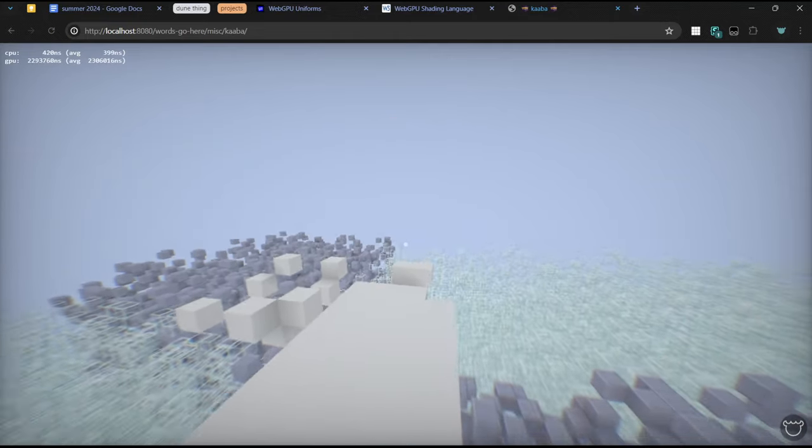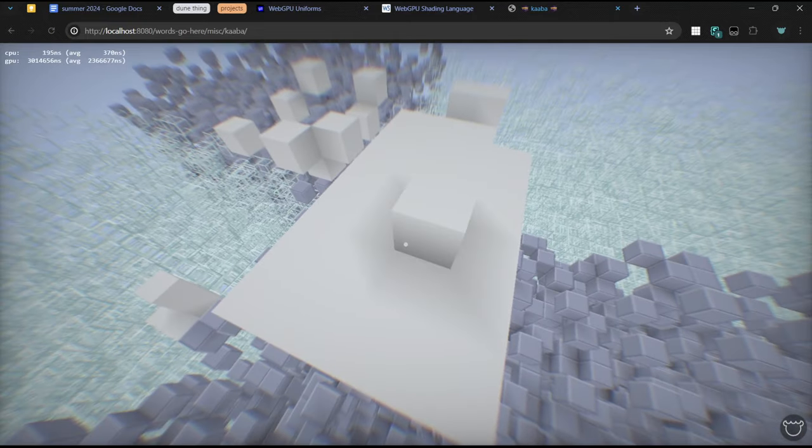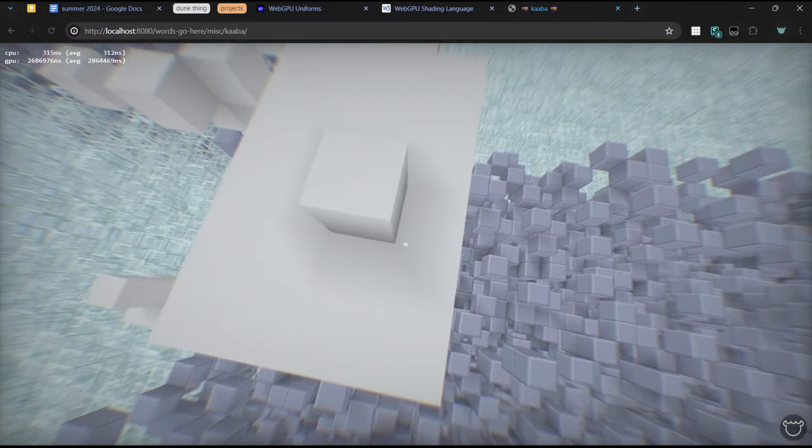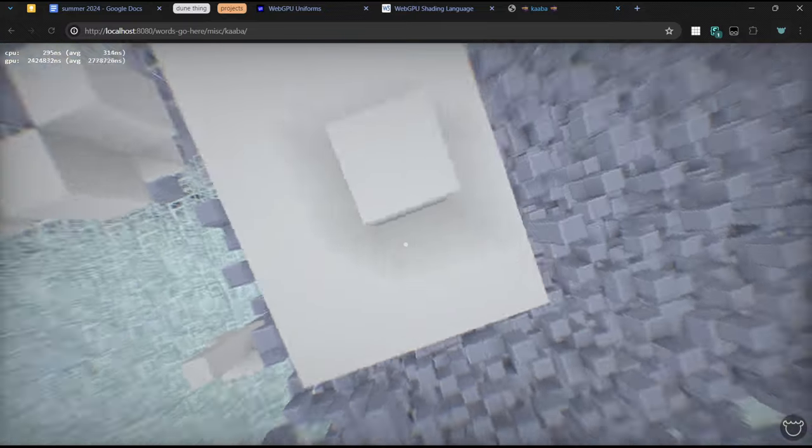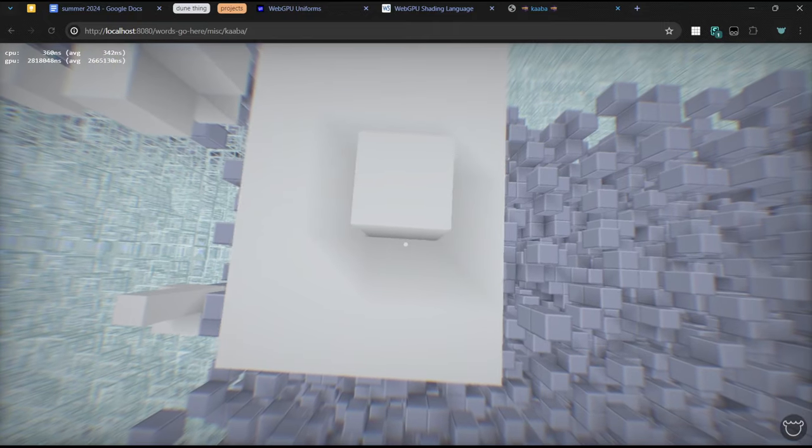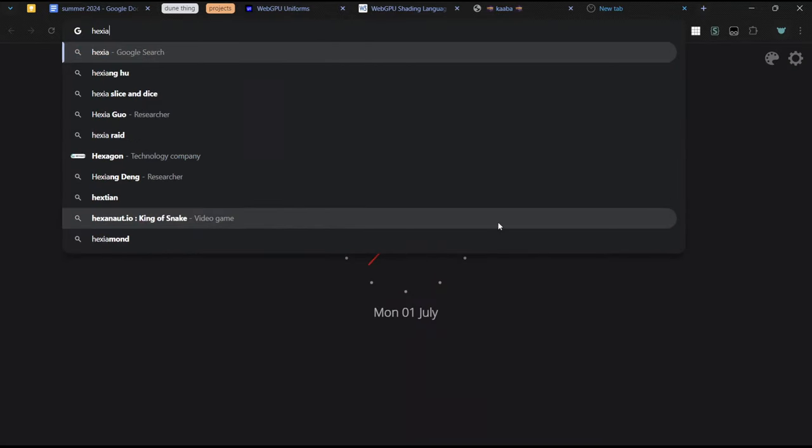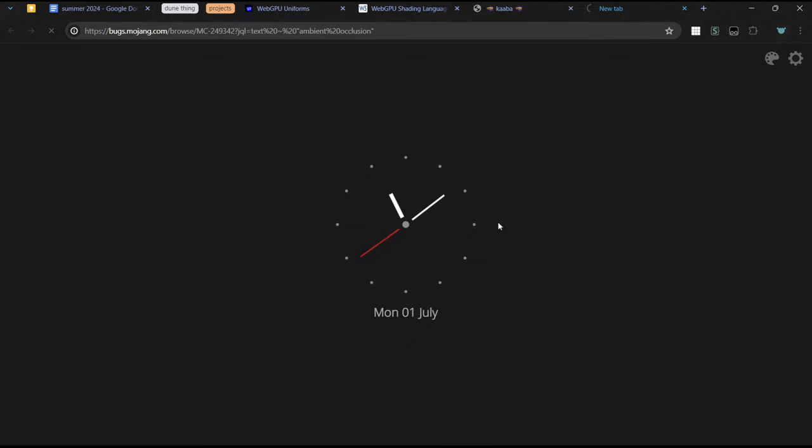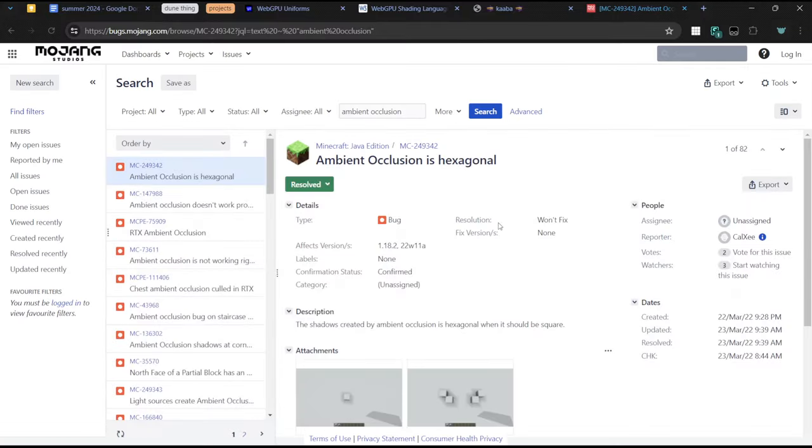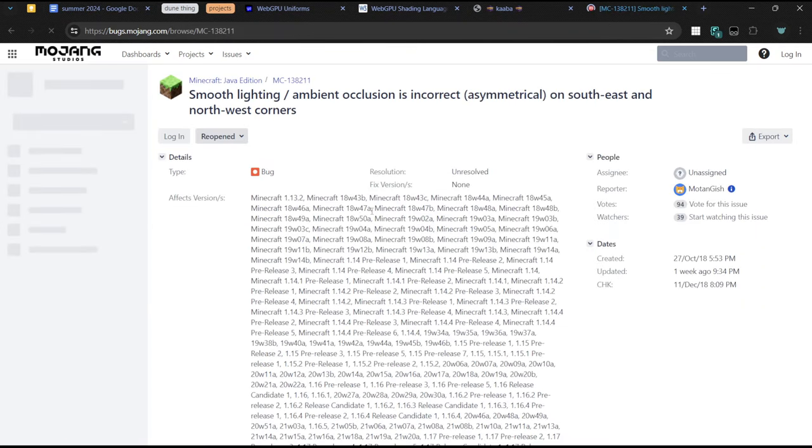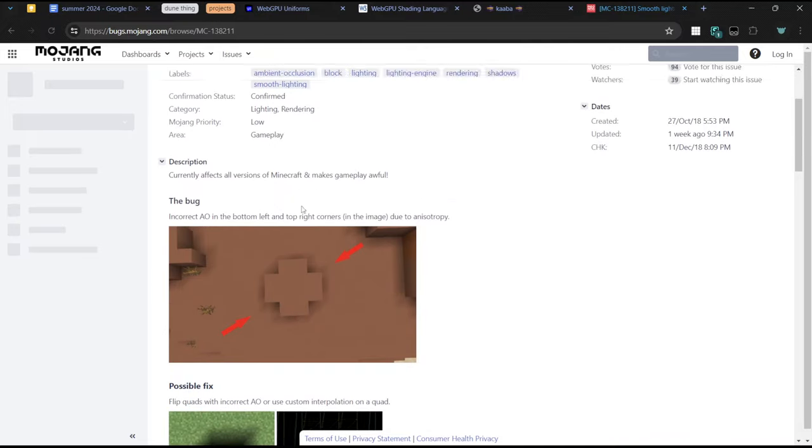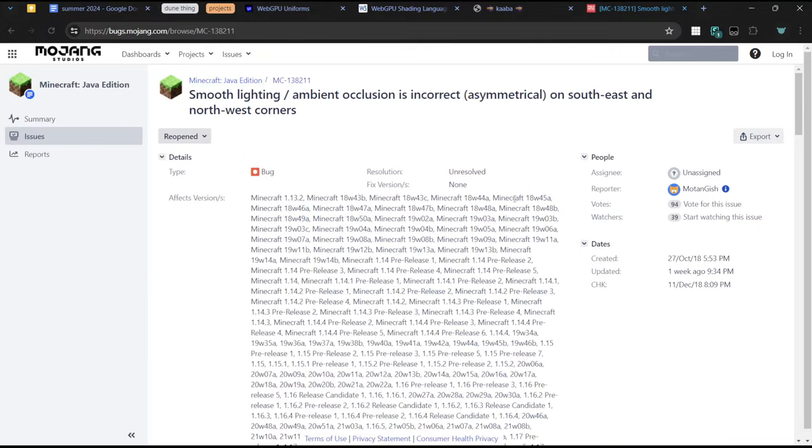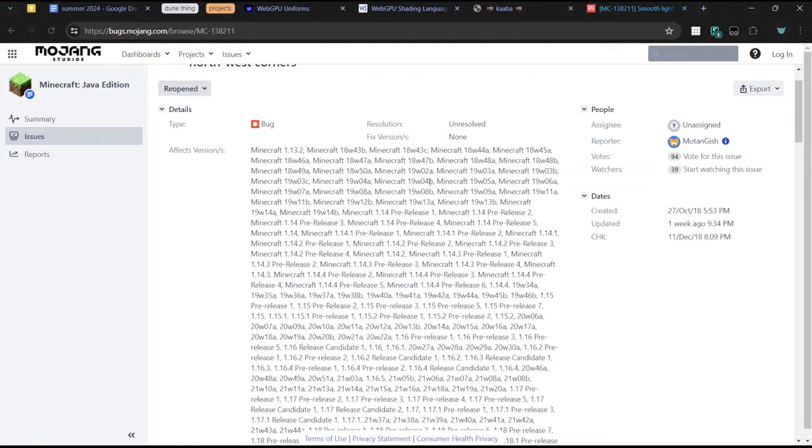So, one thing is that if you place a block, it has this like ambient occlusion thing around it, right? It's not symmetrical in Minecraft, so it's been a bug for a while. Ambient occlusion is hexagonal. I think that's the issue. That's just a duplicate. But, it's been a thing since, well, it's been a thing since forever. But, apparently, no one noticed until 1.13.